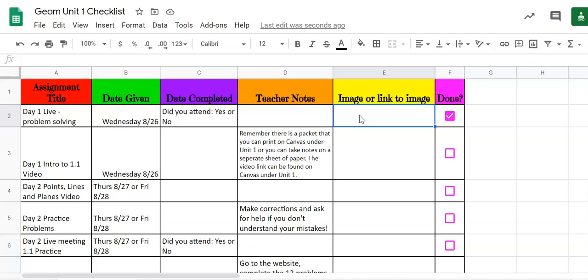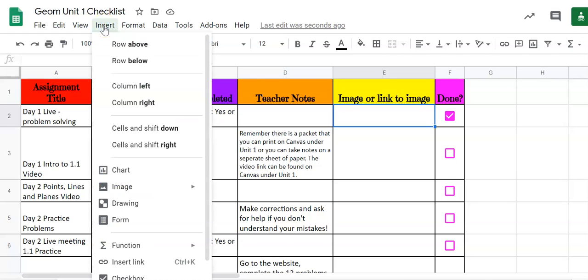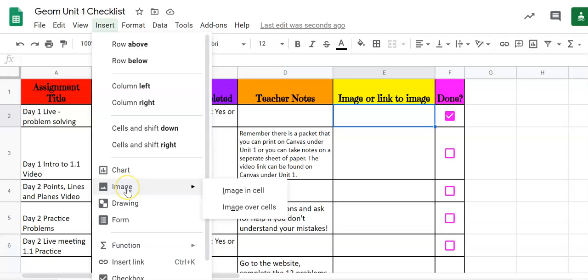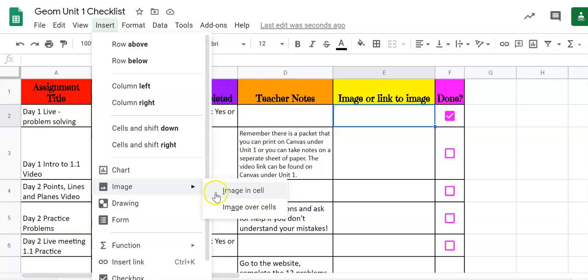The first thing we're going to do is how to insert the image. We're going to go to the top of our checklist. We're going to hit insert. We are going to insert an image. Now it's really important when you go down to insert the image there are two options. There's image in the cell or over the cell. We are not going to use in the cell. In the cell is not going to get you credit because if it's in the cell I can't see what the picture is. So what you're going to choose is image over the cell.